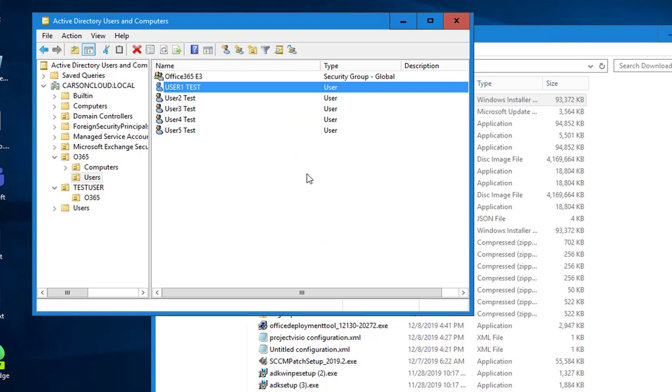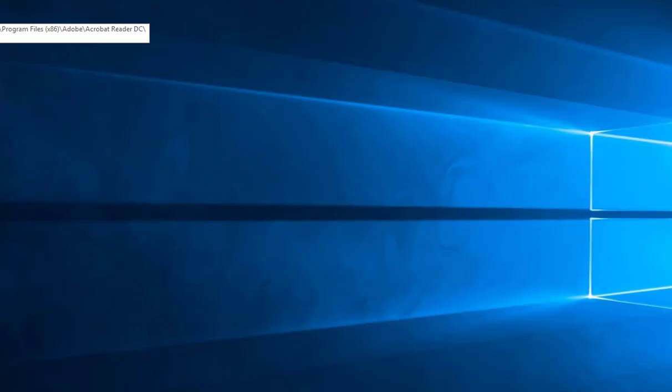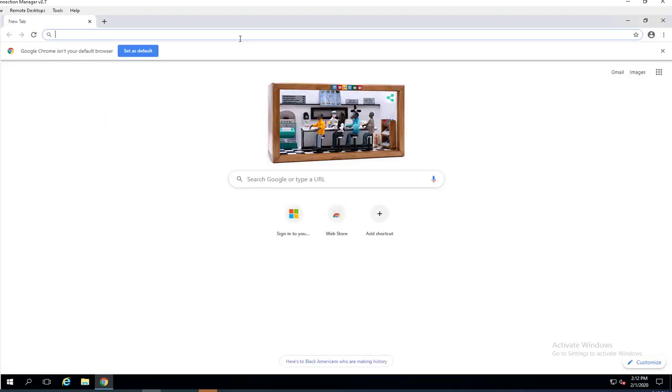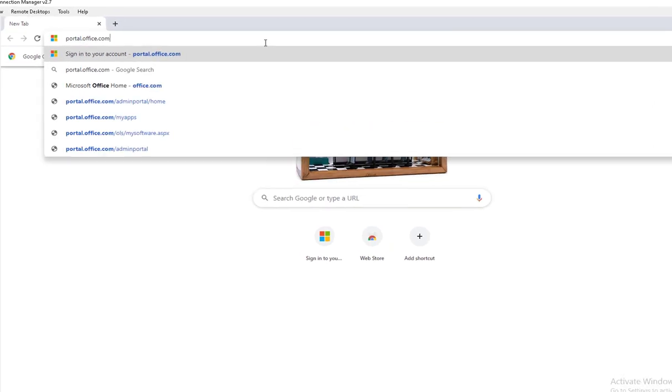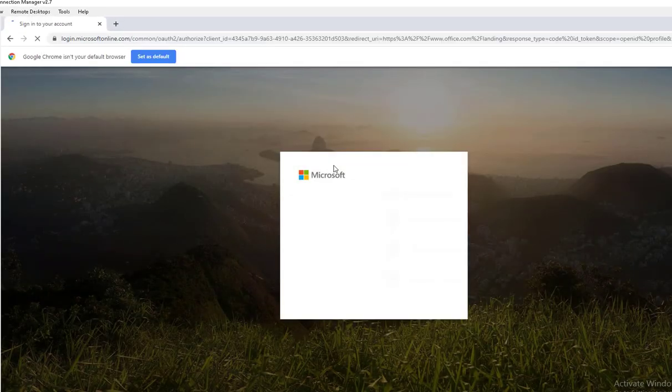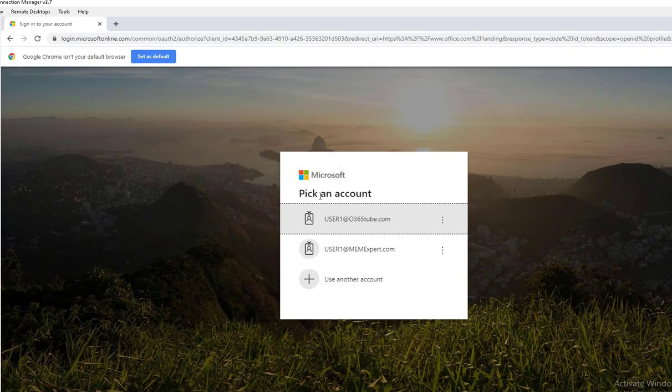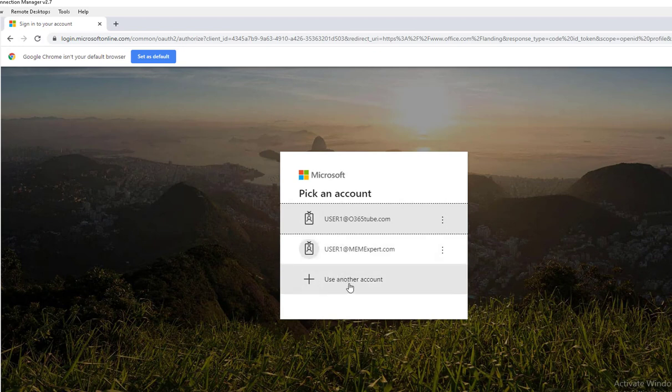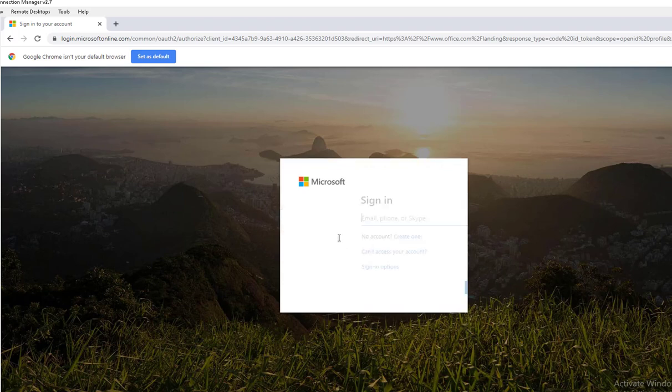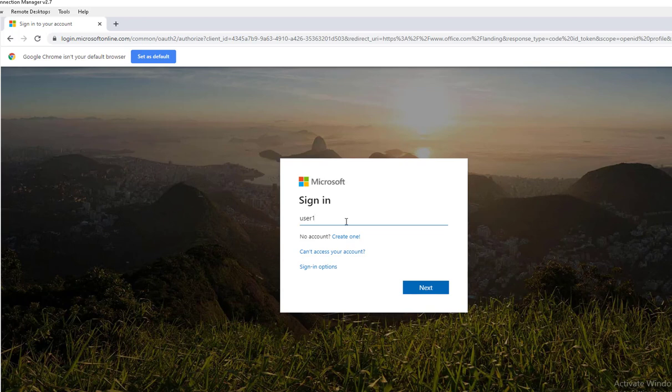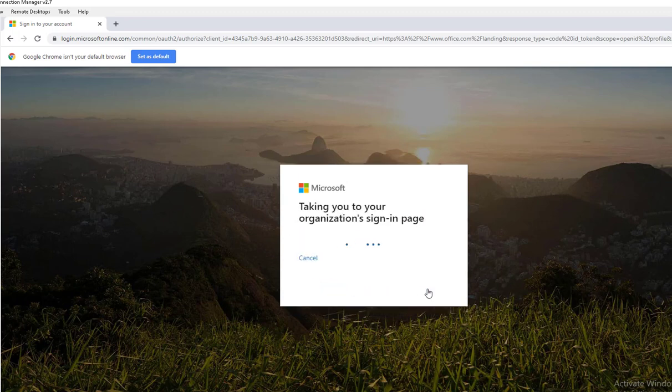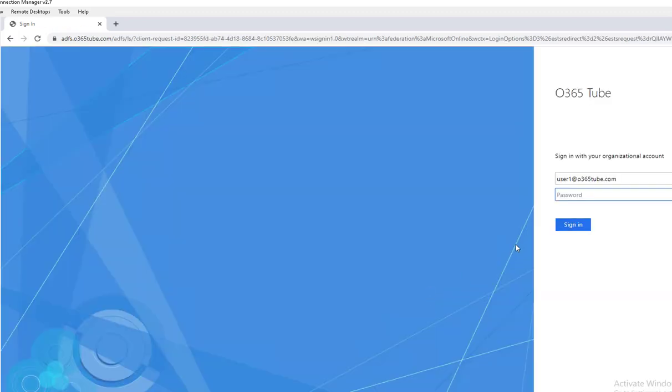I'm going to open up portal.office.com. I'm going to enter the credentials. Let's forget this one. Let's enter the credentials, user1 at 0365.2.com. This should take me to ADFS login page when I click next. After I click next, there it is.